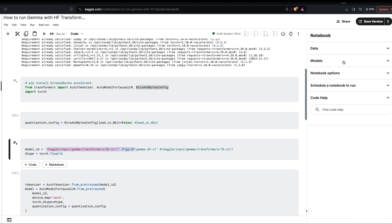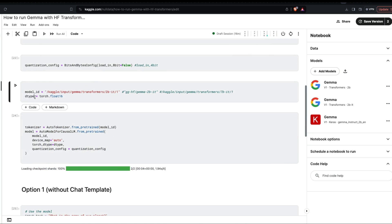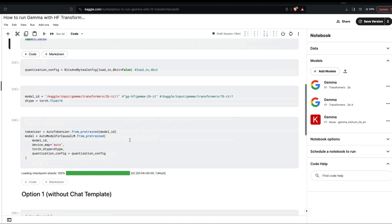Then specify the model ID, which is literally the directory path you copied. Select the data type: torch.float16 in this case, because bfloat16 did not work on the P100 machine, and I don't think bfloat16 works on T4 either. If you have a different GPU that supports bfloat16 you can use it. I've gone with torch.float16, and you need to import torch for this reason.